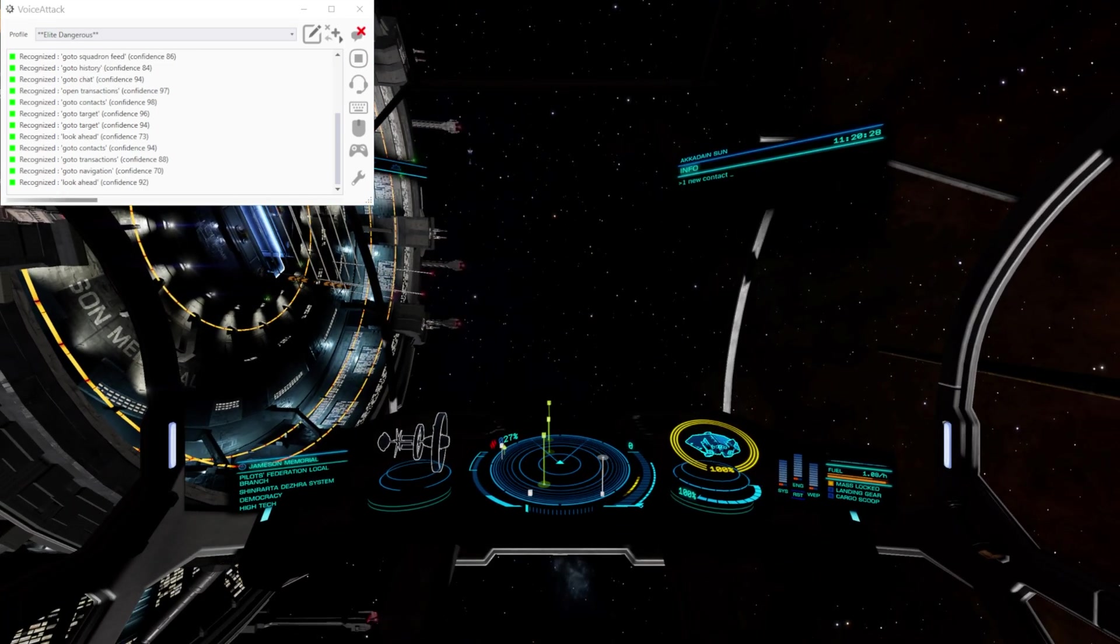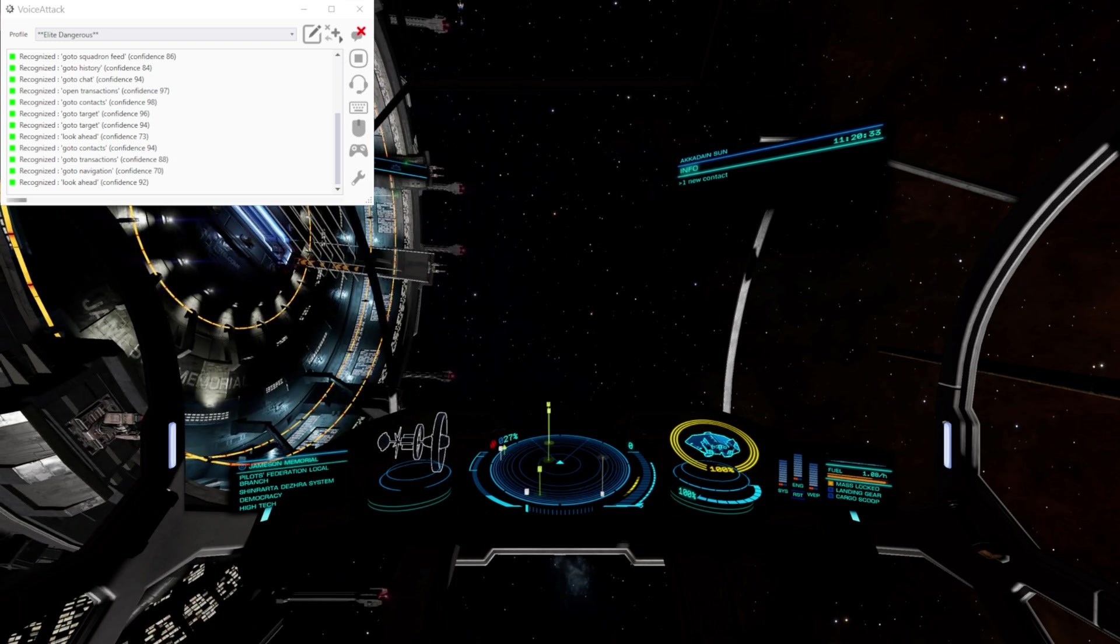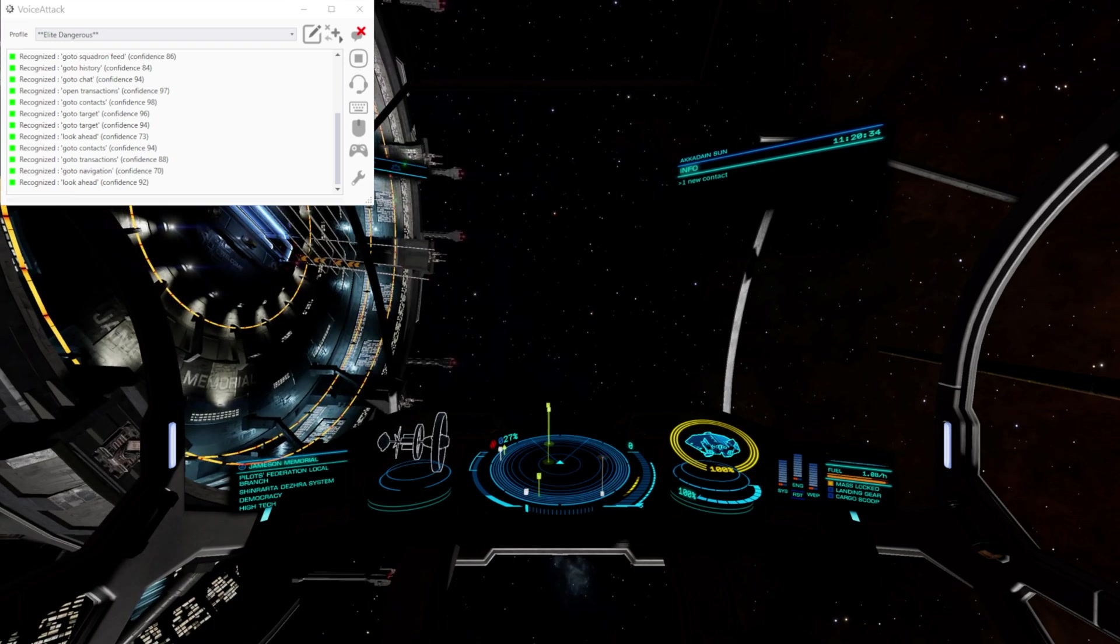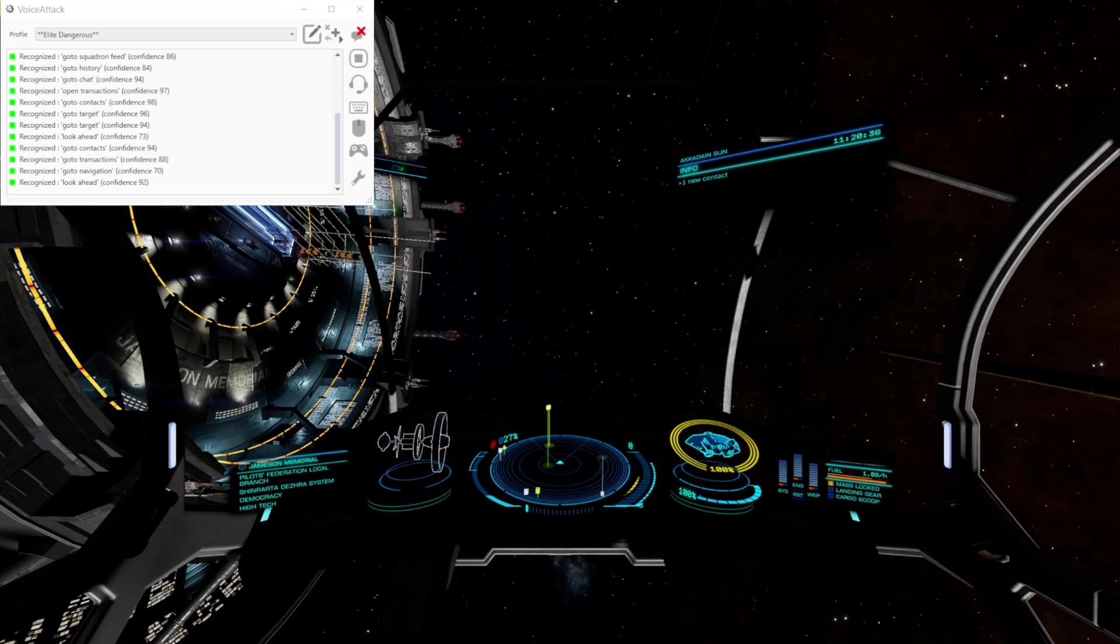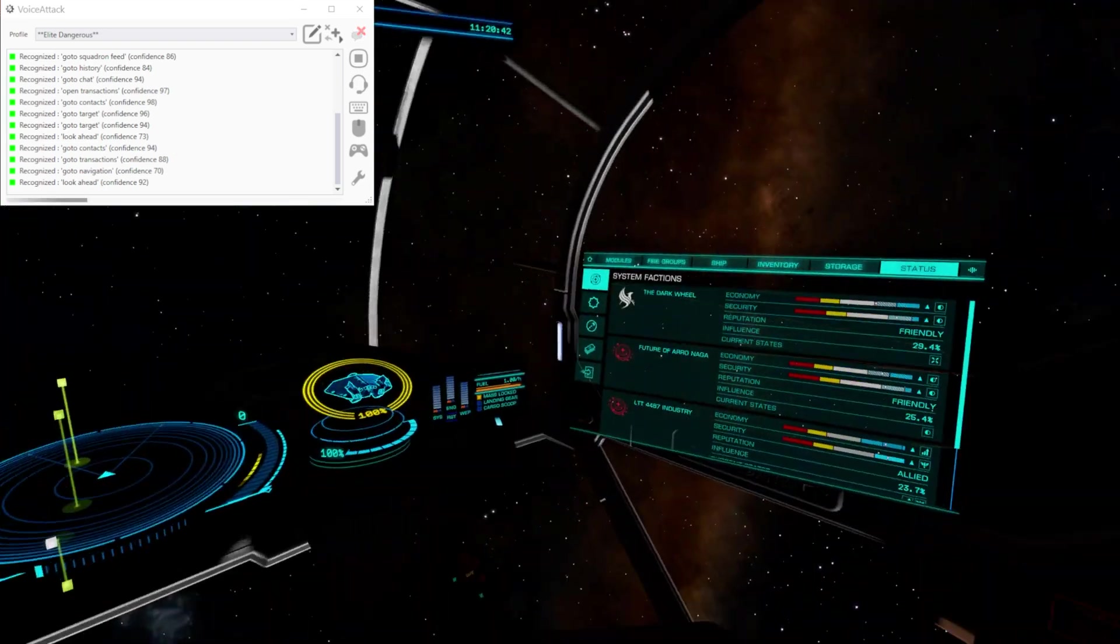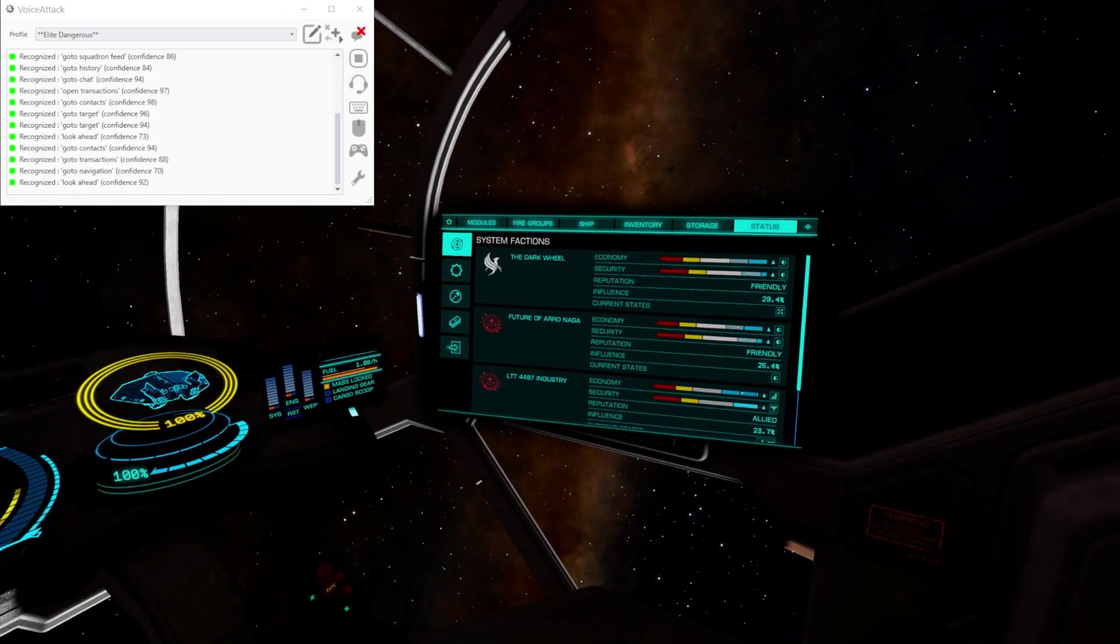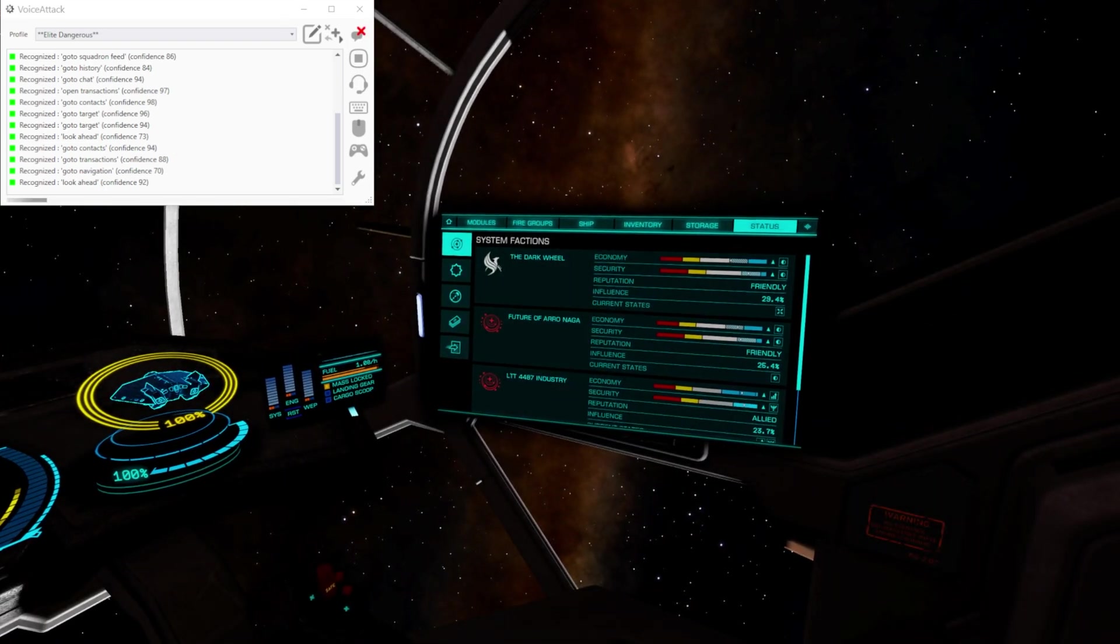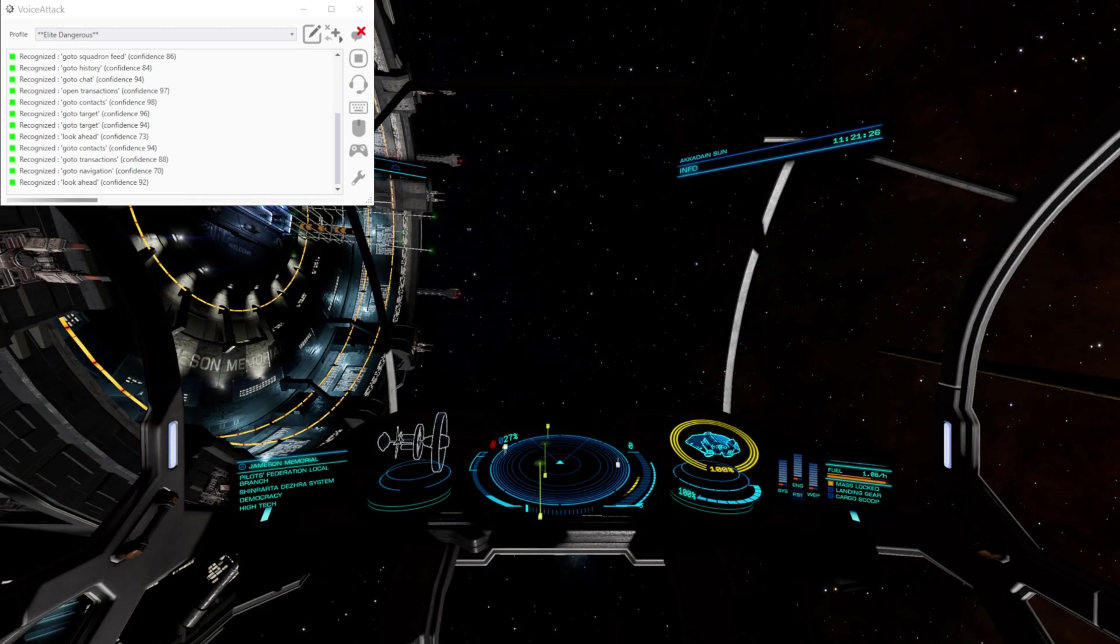This does work with the SRV as well. And because the panels don't reset when you disembark in the SRV it just stays the same. So if you're on status for example when you disembark in the SRV, it will still be on status when you get out.